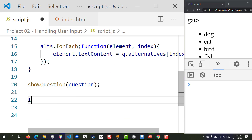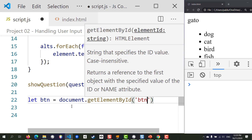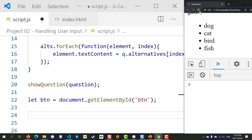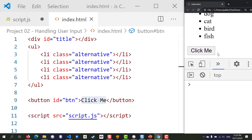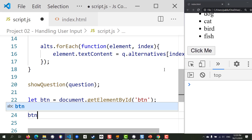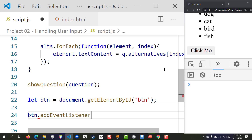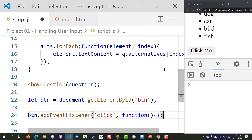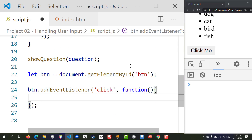We want to be able to listen to these clicks and show something in the console. We start by selecting our button: document.getElementById with the id, which grabs our button. To listen to click events, type the variable name and then .addEventListener. This method lets us specify what event to listen for — in this case 'click' — and whenever there is a click, a function will be executed.